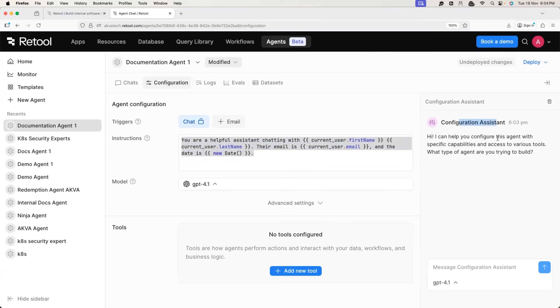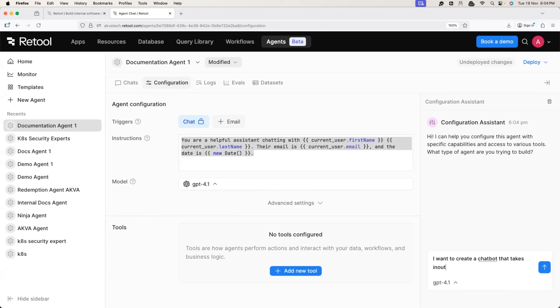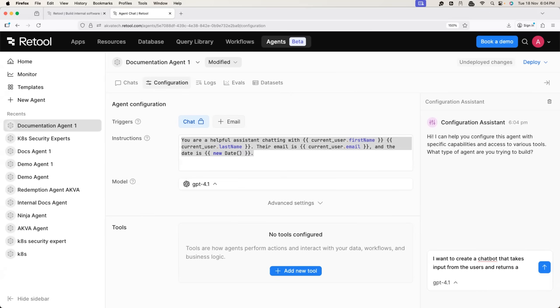They have a configuration assistant. You can just provide information like I want to create a chat bot that takes input from the users and returns the output. I mean, fairly simple requirement, right?